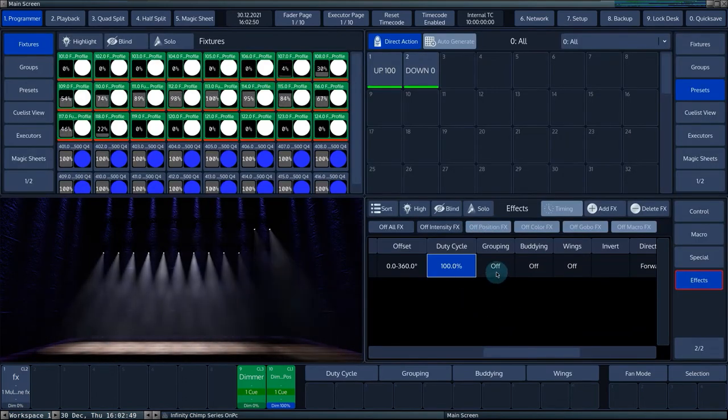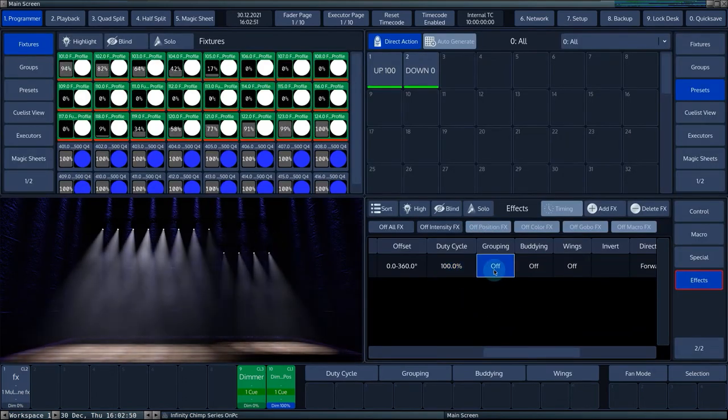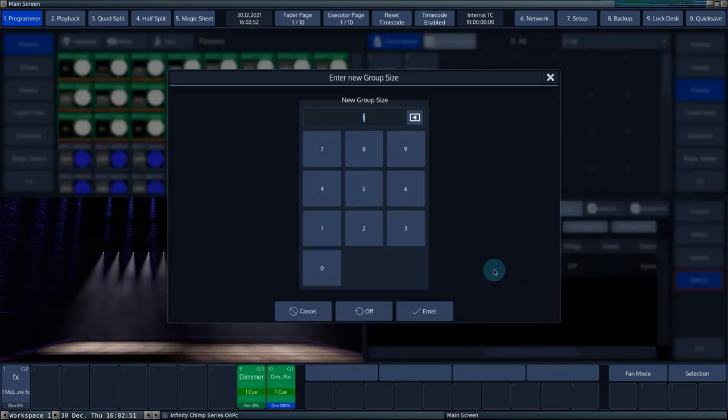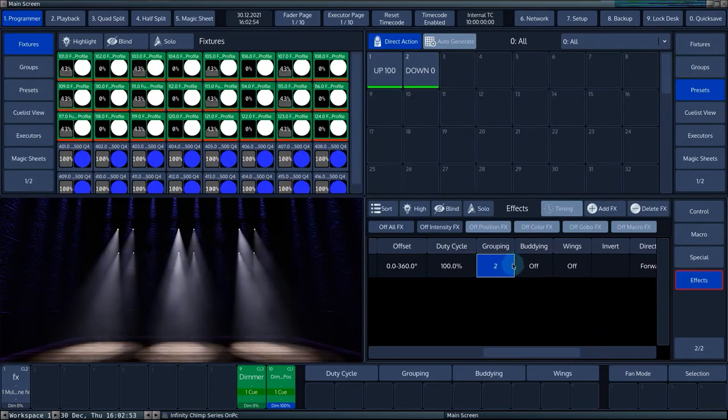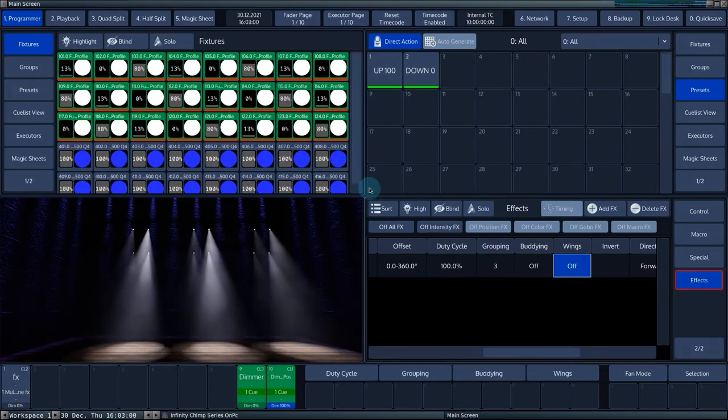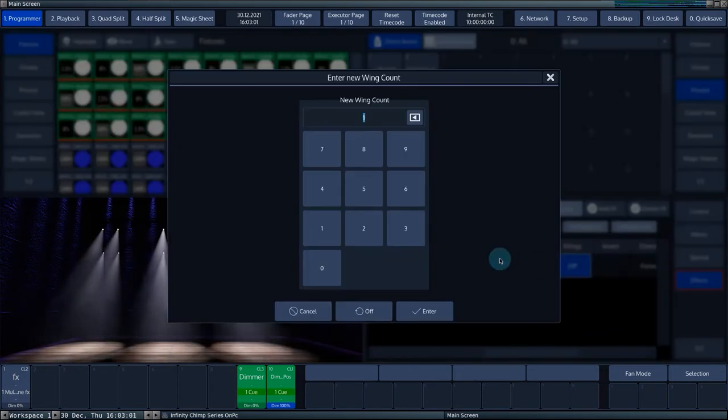In the grouping, buddying and wings column, you can divide the effect into different groups, buddies and symmetrical wings.